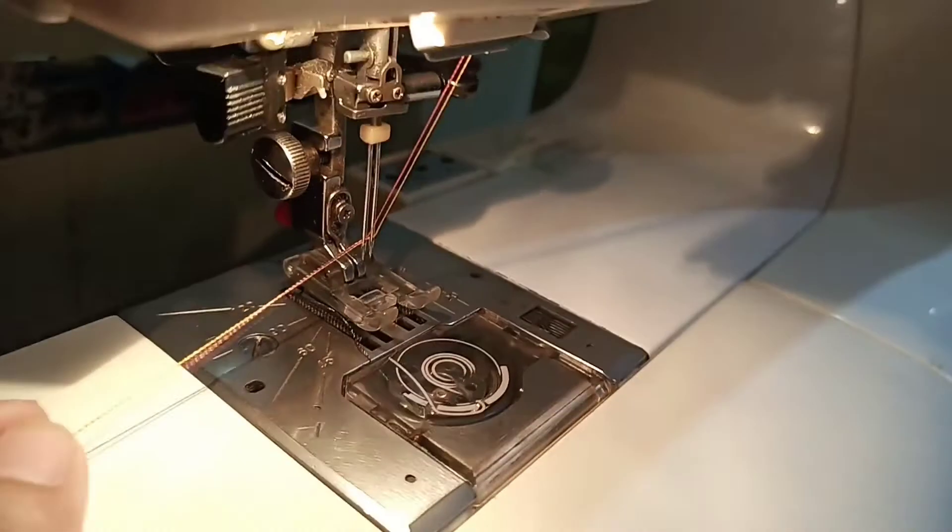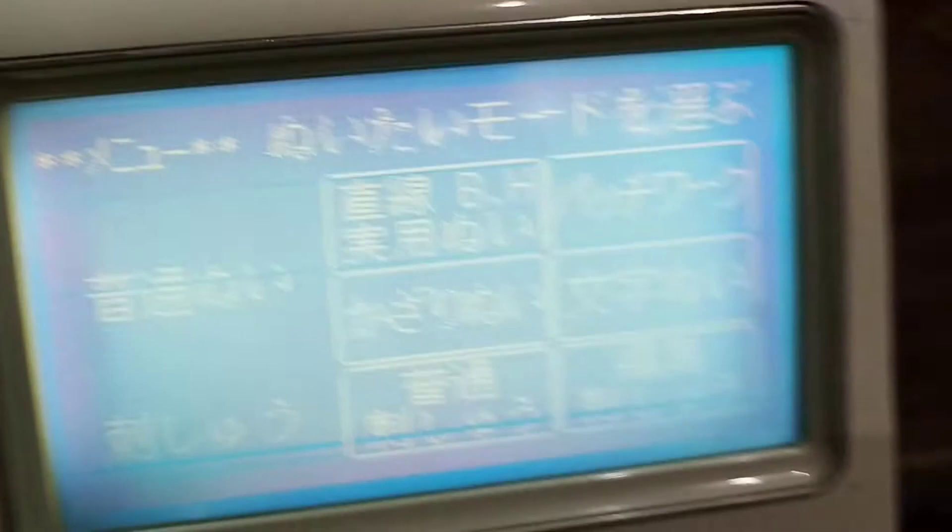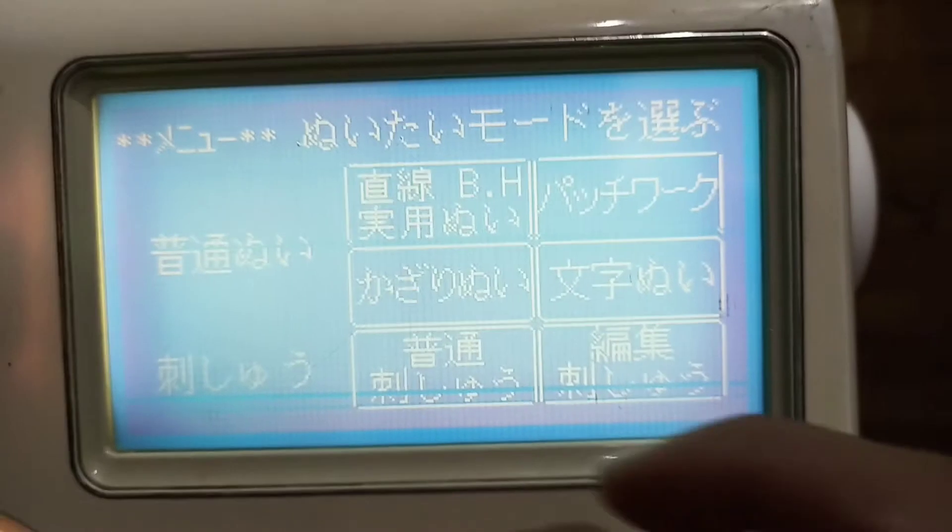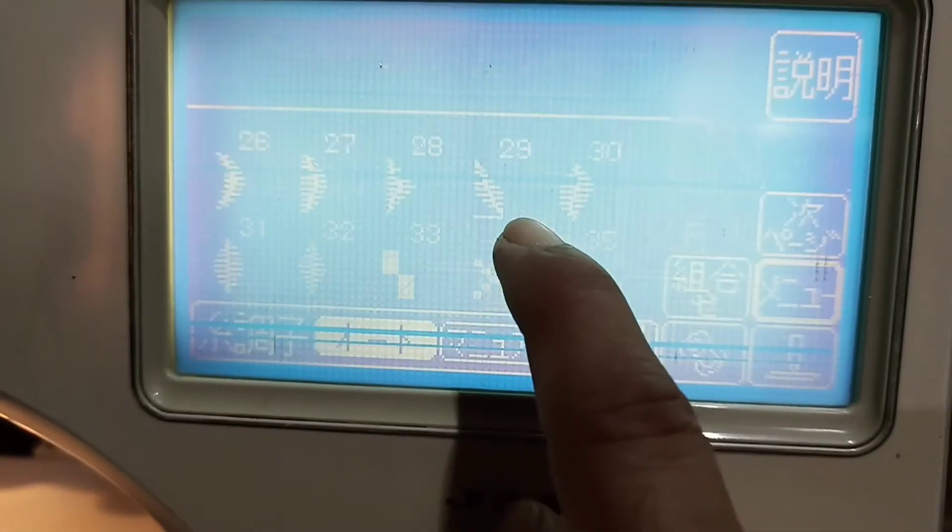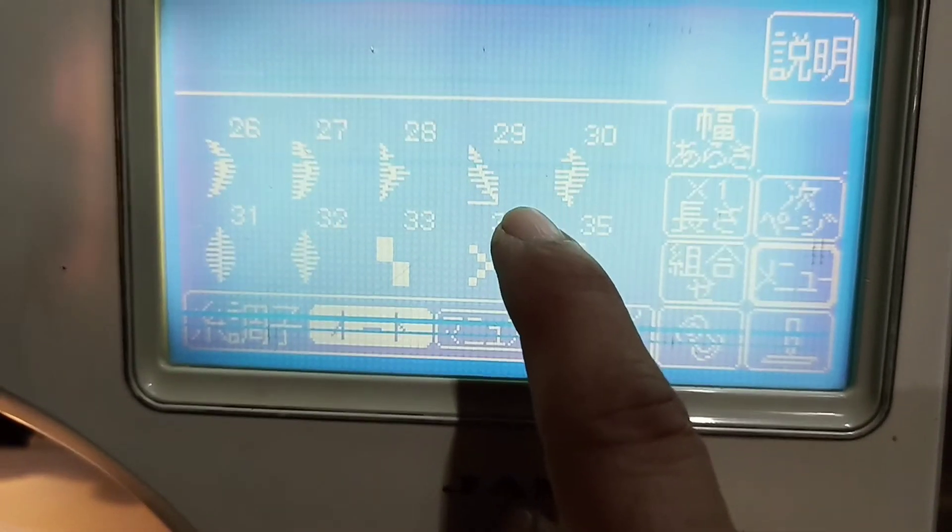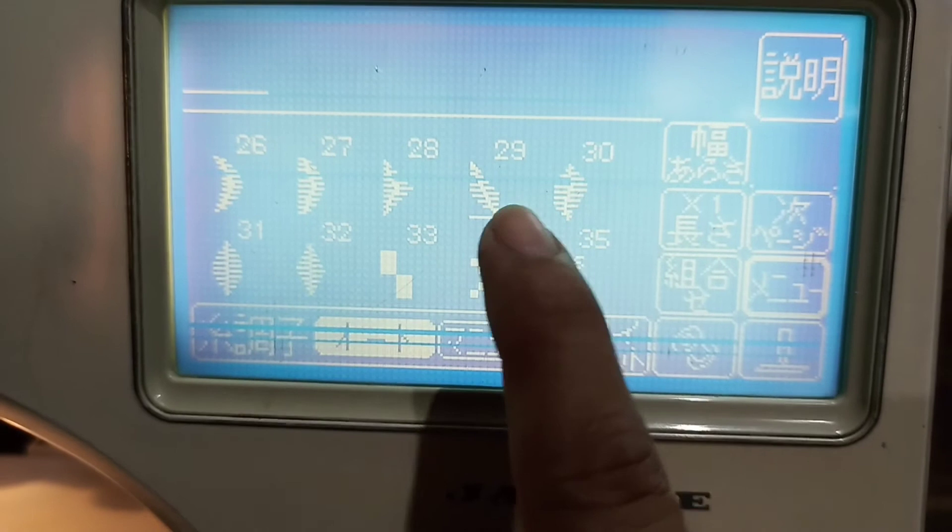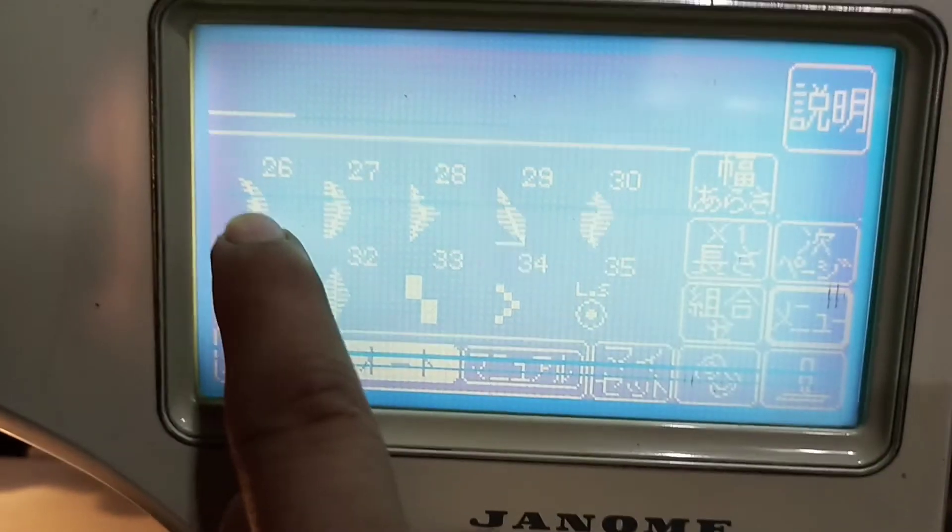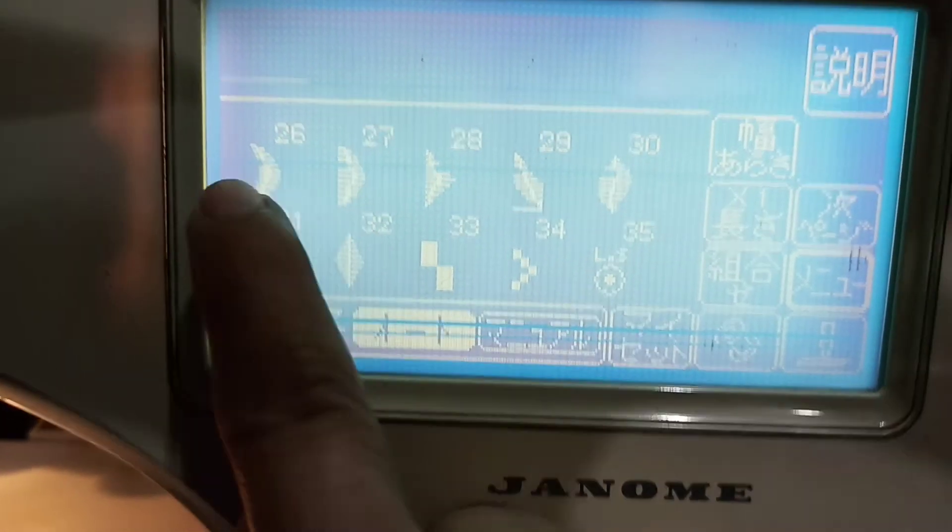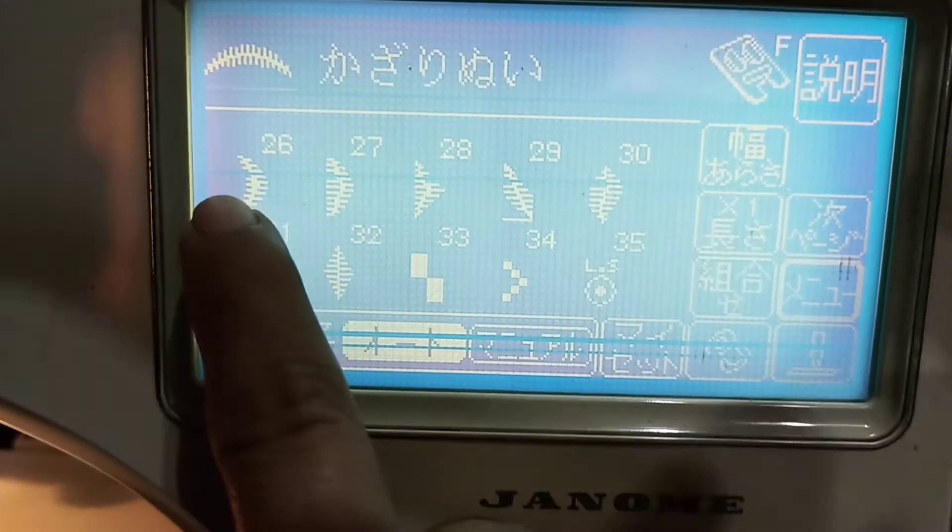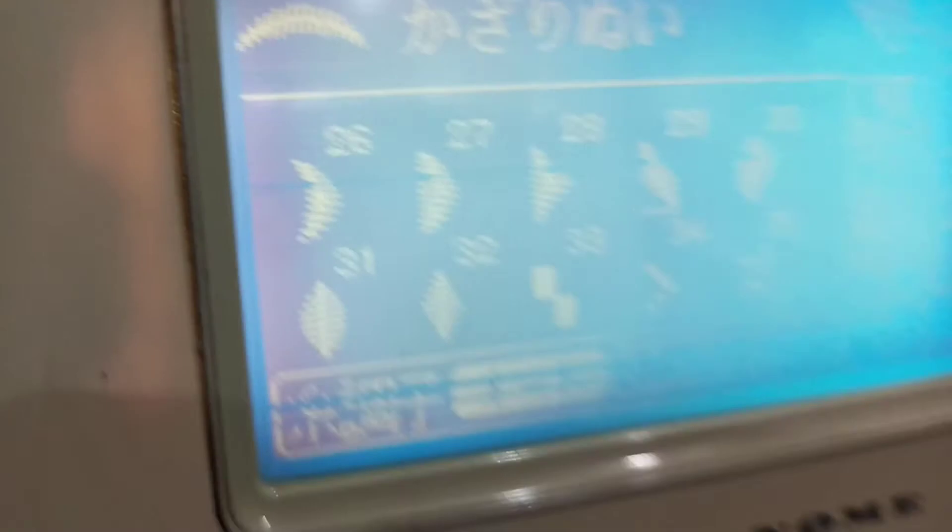Now we are going to our screen. We have to check our designs and check which designs we have to do. We have to select the 26 number, and now we have to do this work.